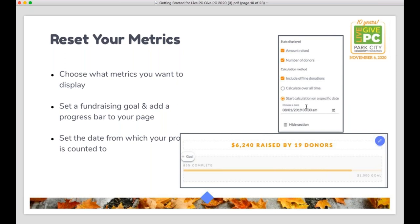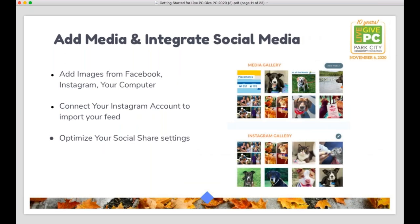You also have the option to add a progress bar to your page. If you have a specific goal — $5,000, $10,000, whatever it might be — you can add an optional progress bar, and as donations come in throughout the event, your page will show the progress toward that goal. You'll also have the option to upload images in a media gallery, connect an Instagram account so new photos are automatically updated on your profile page, and customize your social share settings, including a specific social share image to encourage followers to share.